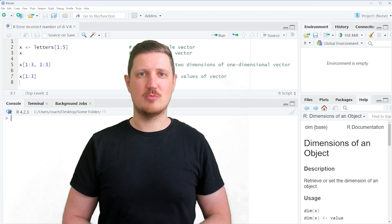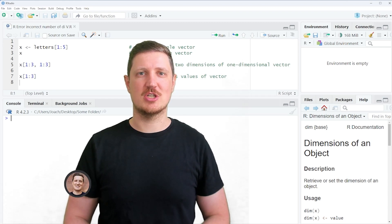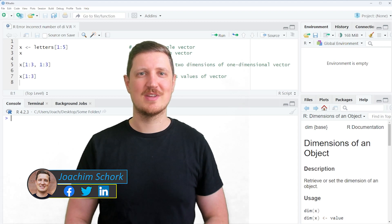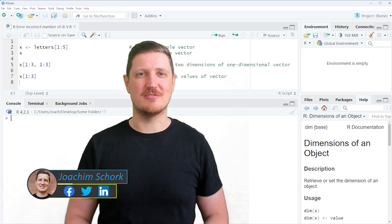This video explains how to reproduce and fix the error message 'incorrect dimensions' in the R programming language. So without much talk, let's dive into the R code.